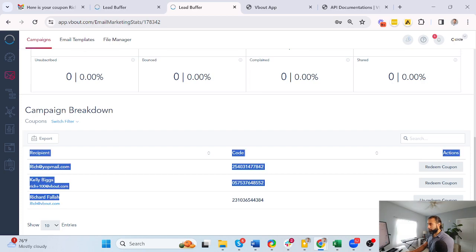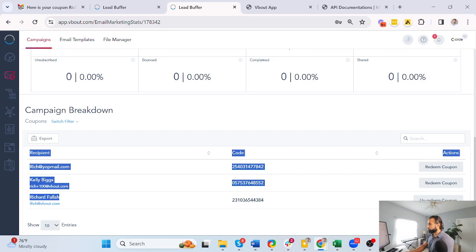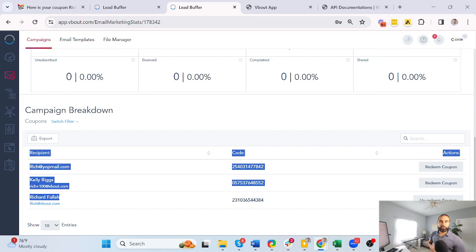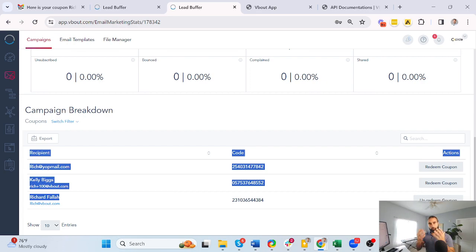You can also unredeem a code to make it accessible again. So this is it — you can simply use dynamic coupon codes to enrich your outreach campaigns, get people through the door, and make them available in all your messages in Vbout.